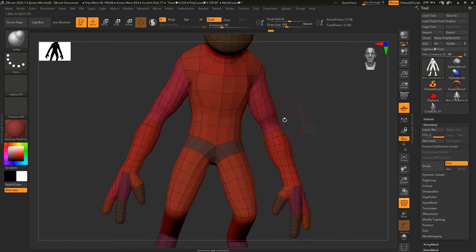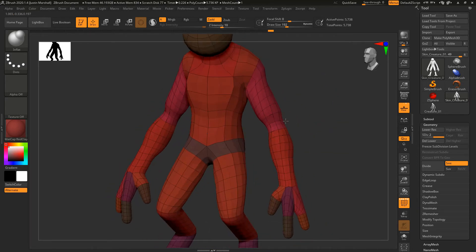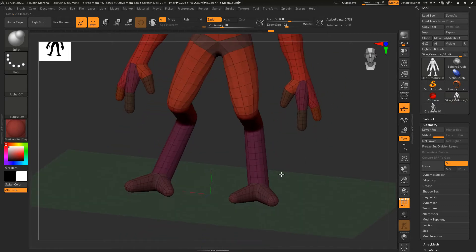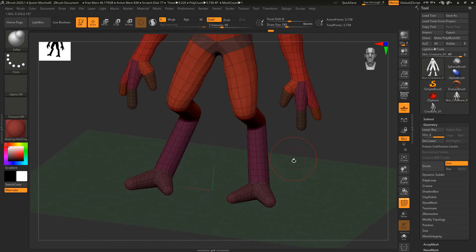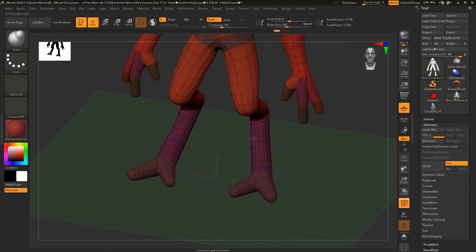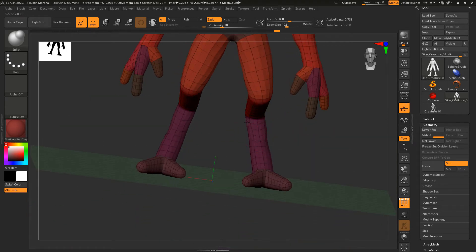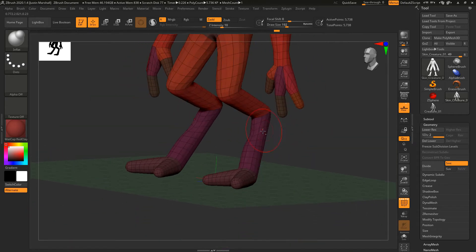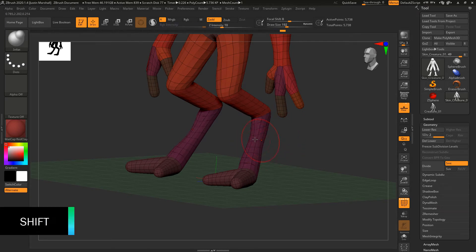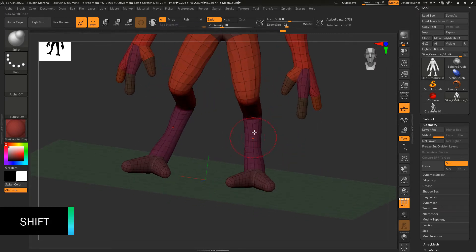Let's do the same thing for the legs, so I'm just going to hold down Alt and shrink down the legs as they get up into the ankle here.